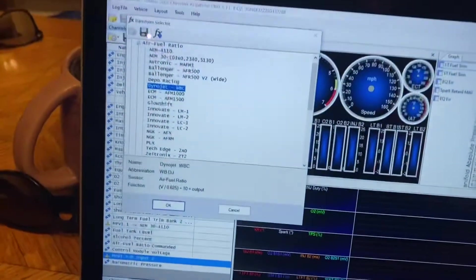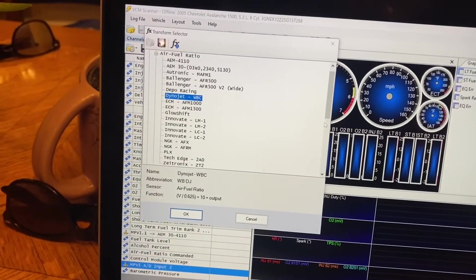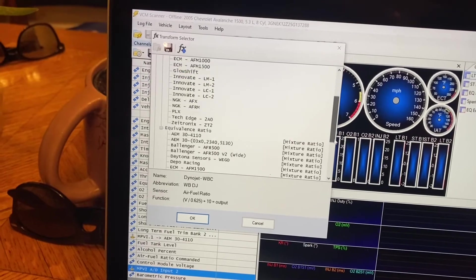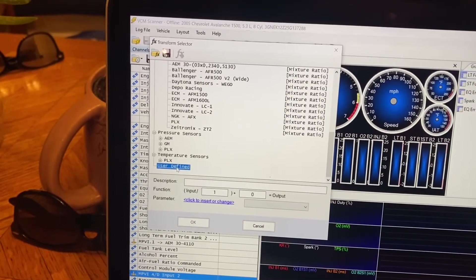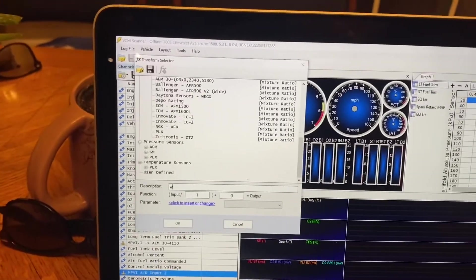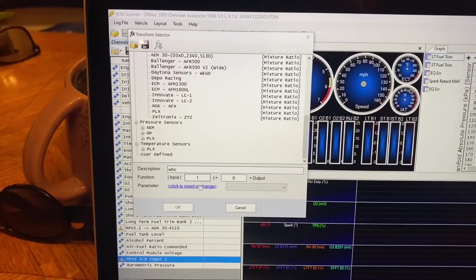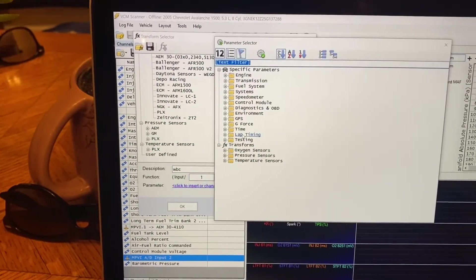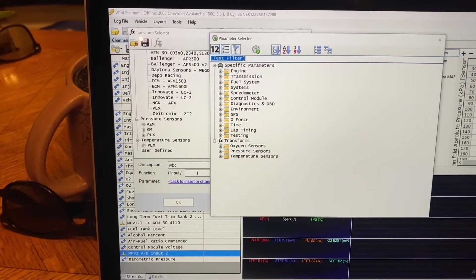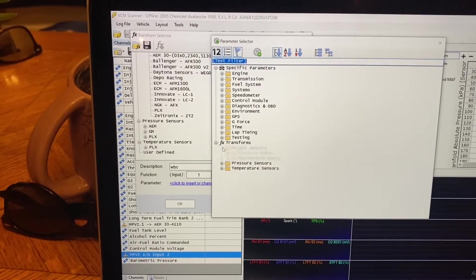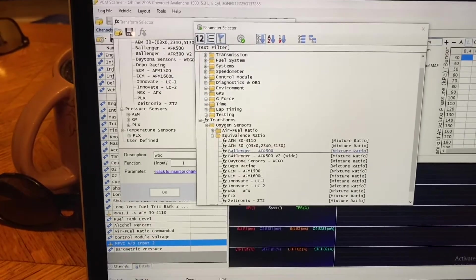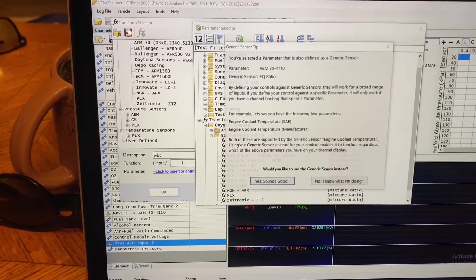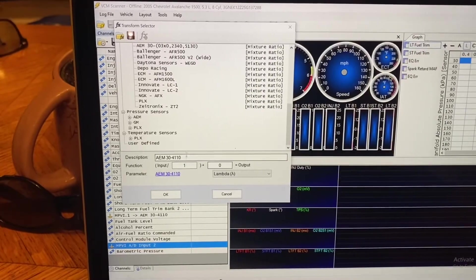So anyways, now we can go back to the computer. And so we're going to take, and we are going to go to user defined. So, wideband commander. And then we're going to choose any of the EQ ratio sensors. So I'm just going to go to this first one right over here, right here at the top. Say yes to that.